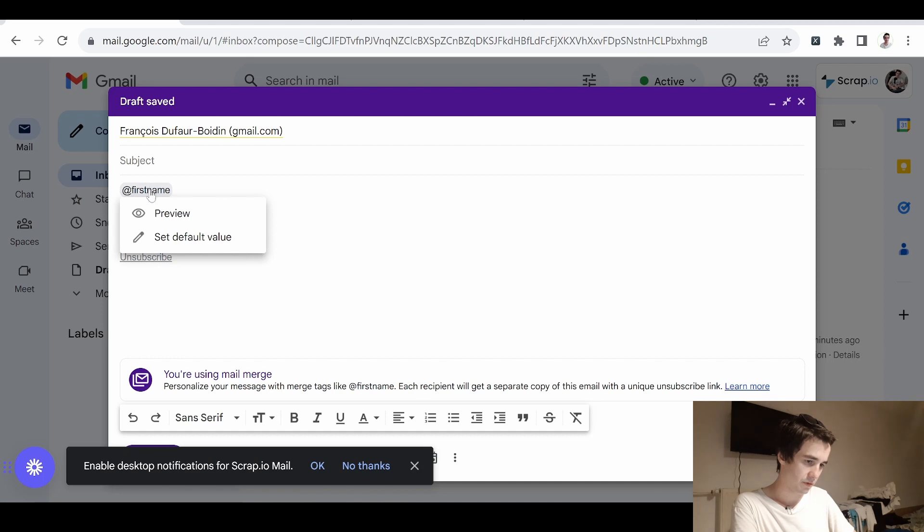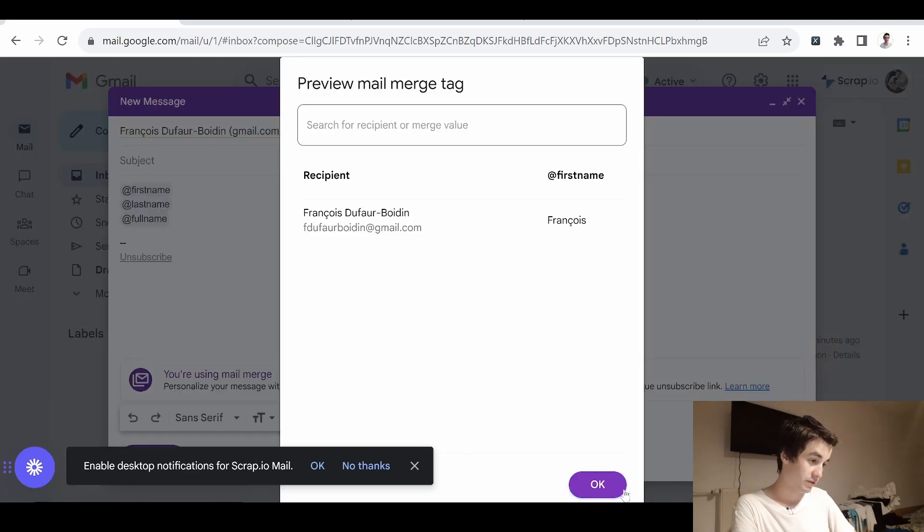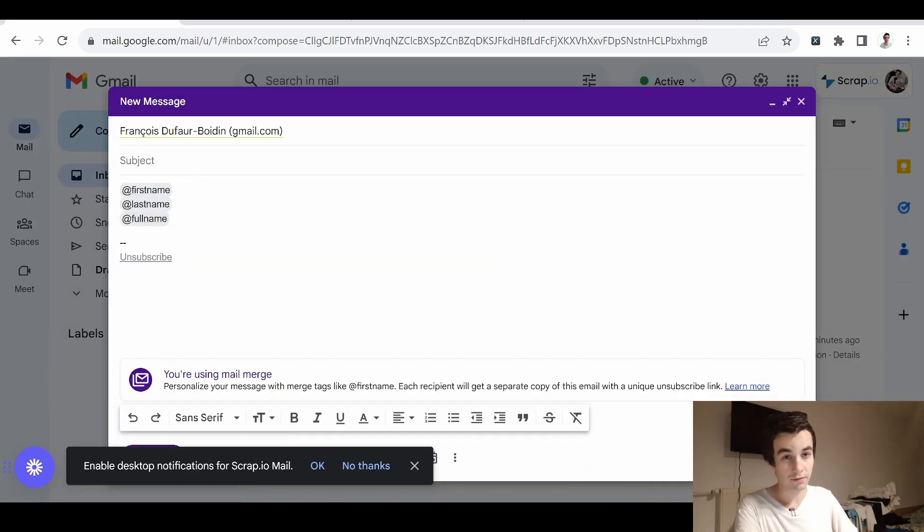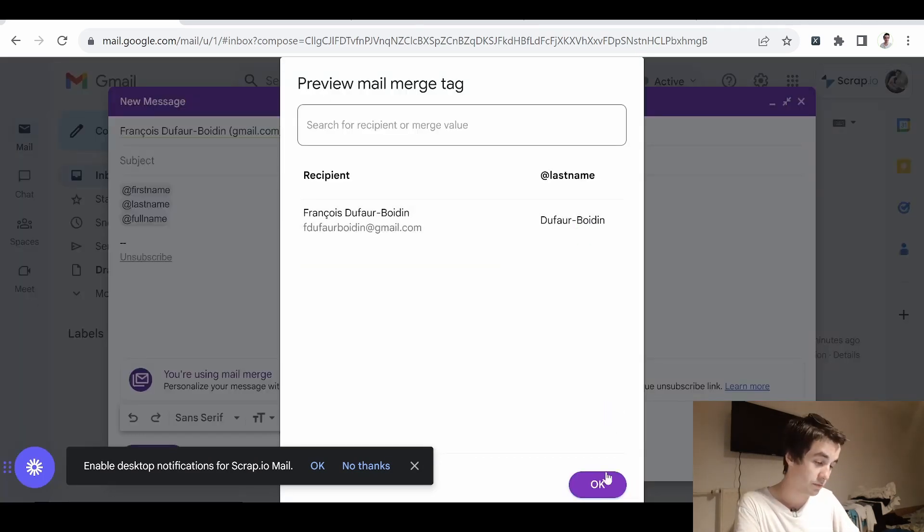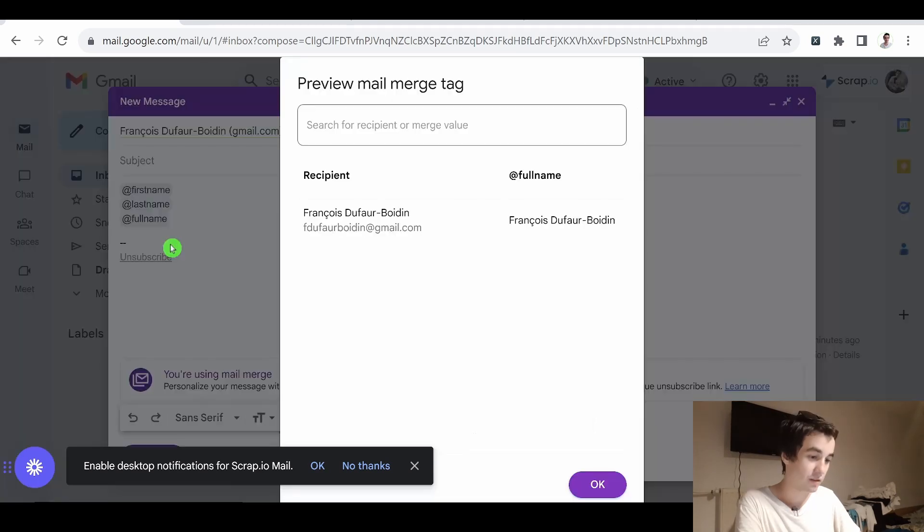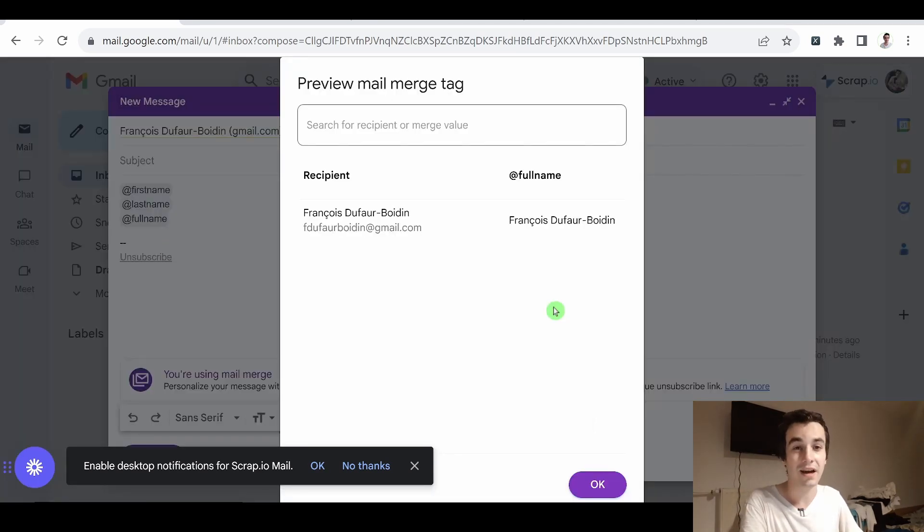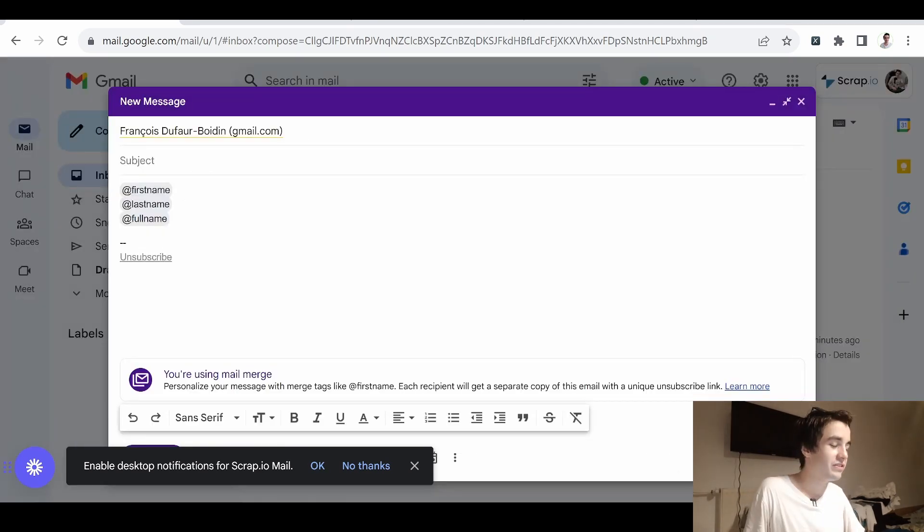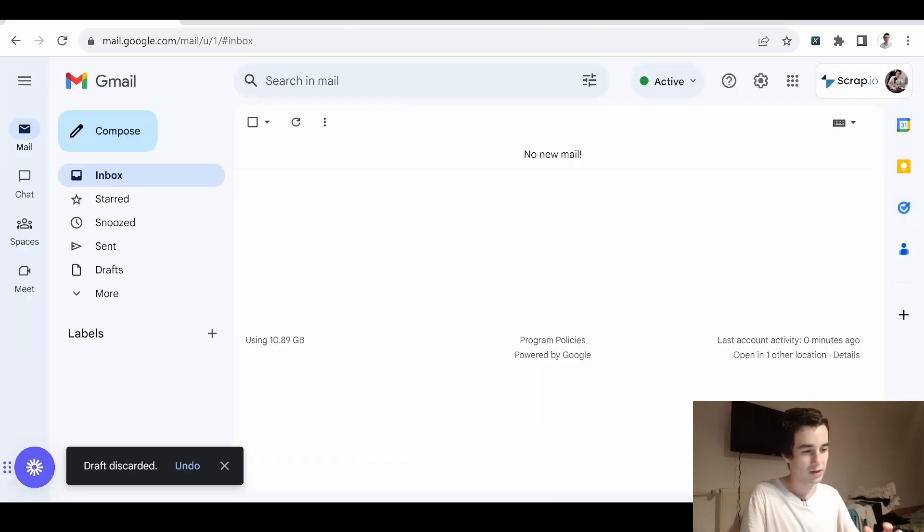If I click on preview, I've got François as a first name, Dufort-Boidin as a last name, and François Dufort-Boidin as a full name. So it's an efficient way to create contacts.